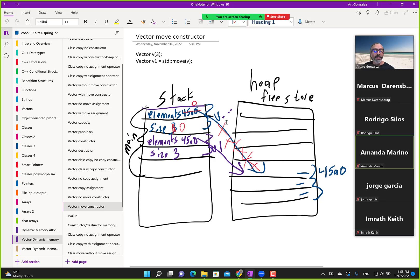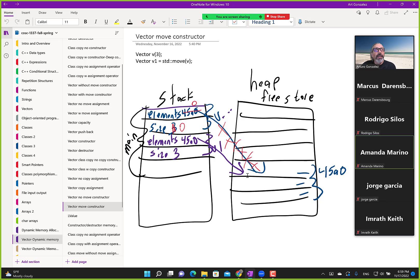Instead, we create v, v gets a chunk of memory, we create v1, and move v into v1 — meaning: steal the memory from v, have v not point to anything (size zero), and have v1 take over v's memory. That's the concept of a move constructor. With only three elements it's not a big deal, but with thousands of elements, why copy values into new memory when you can just switch pointers?